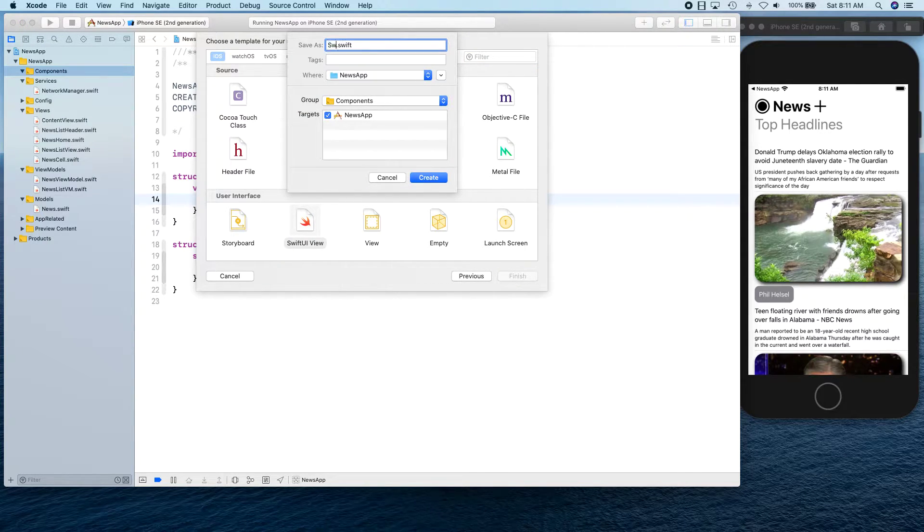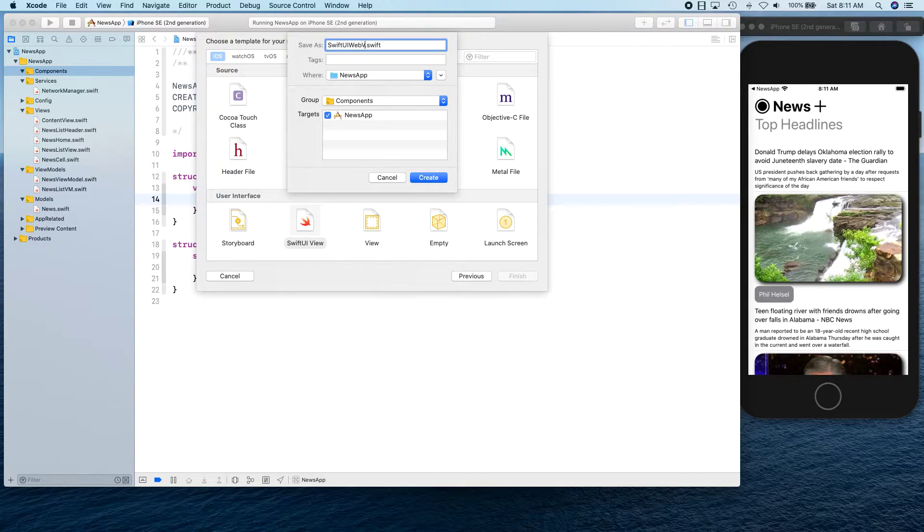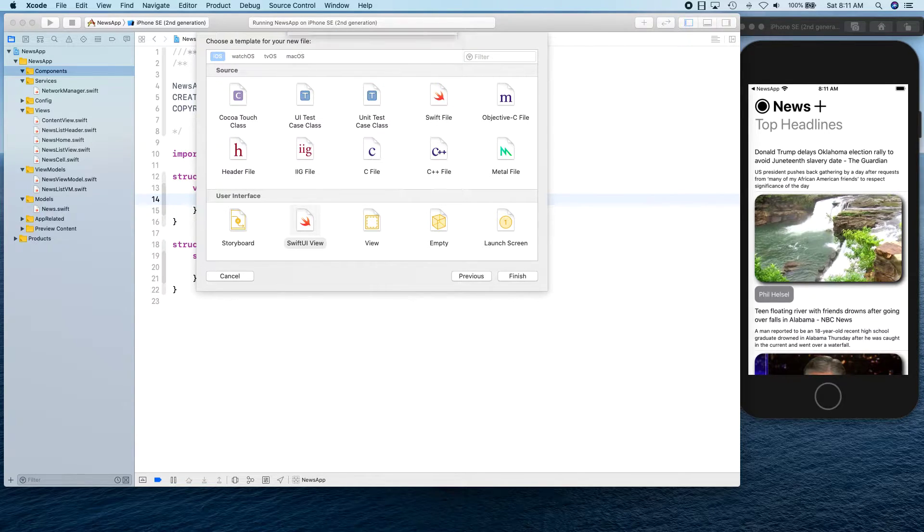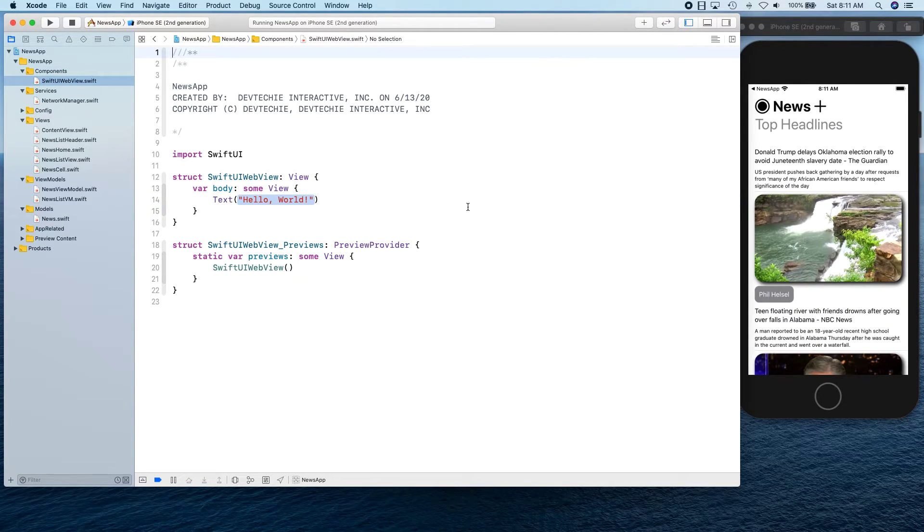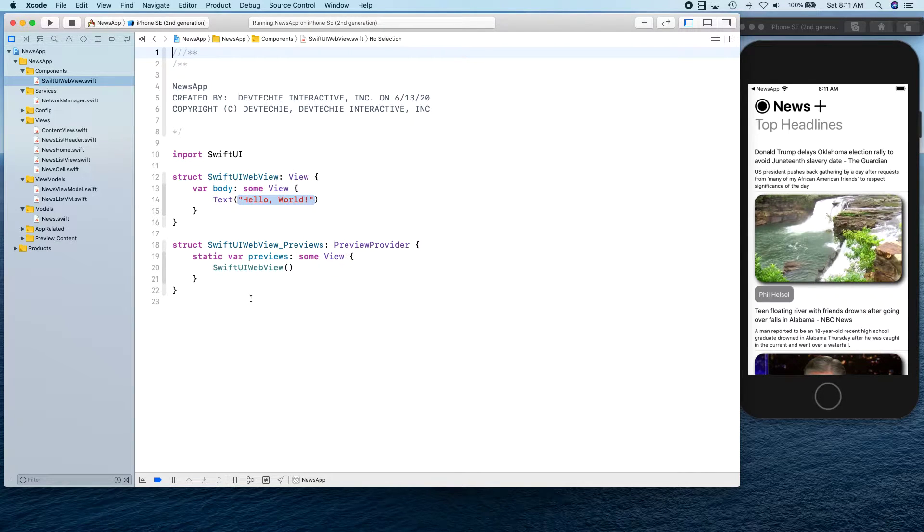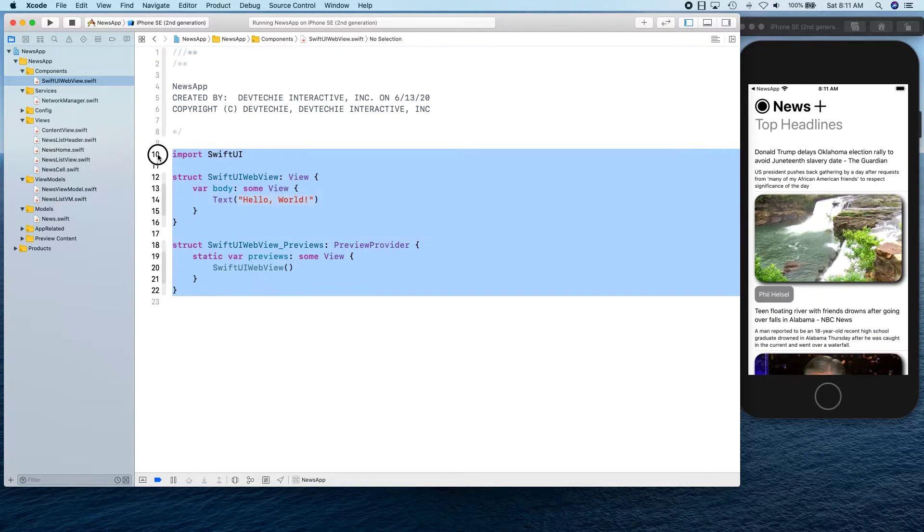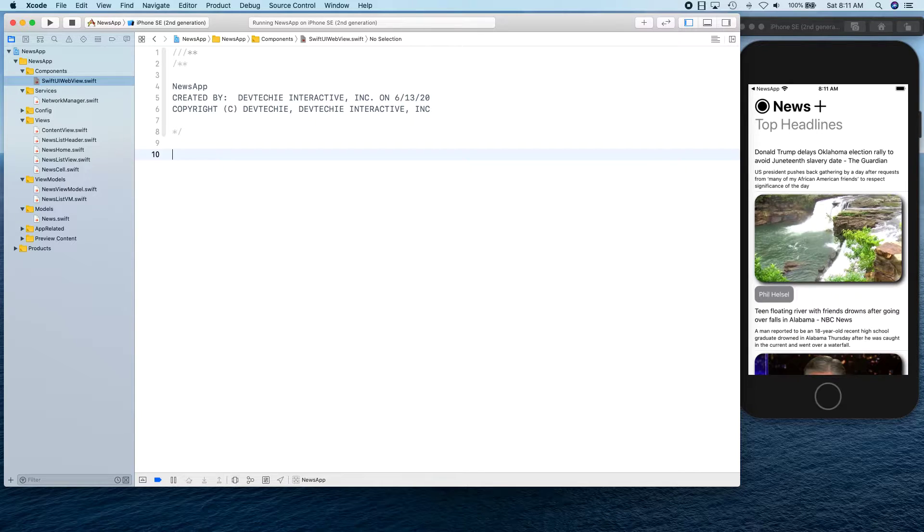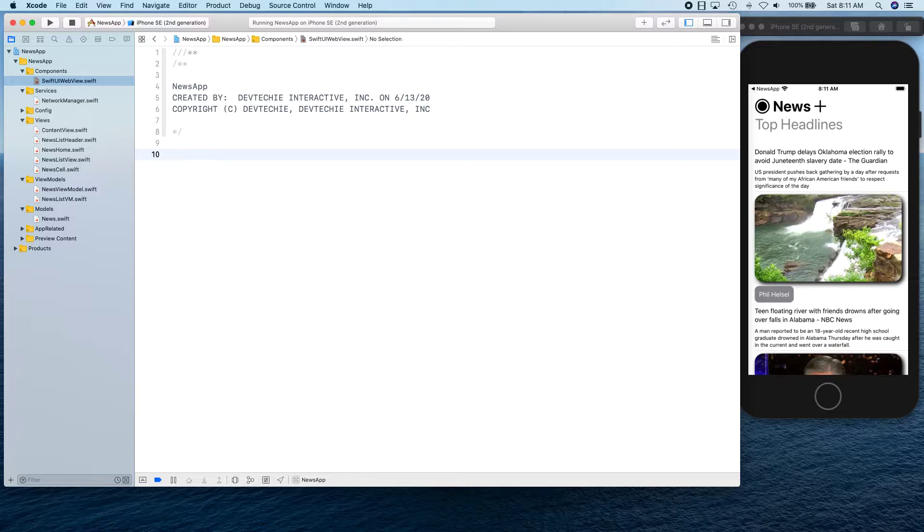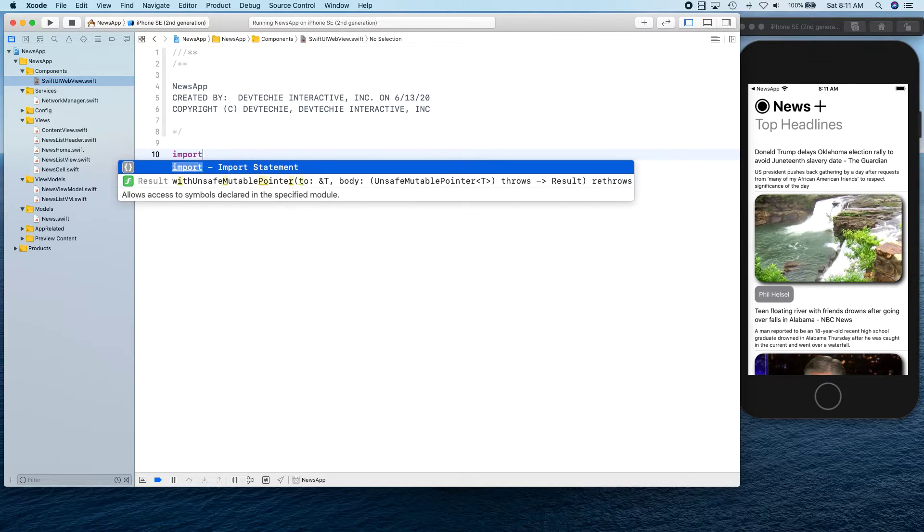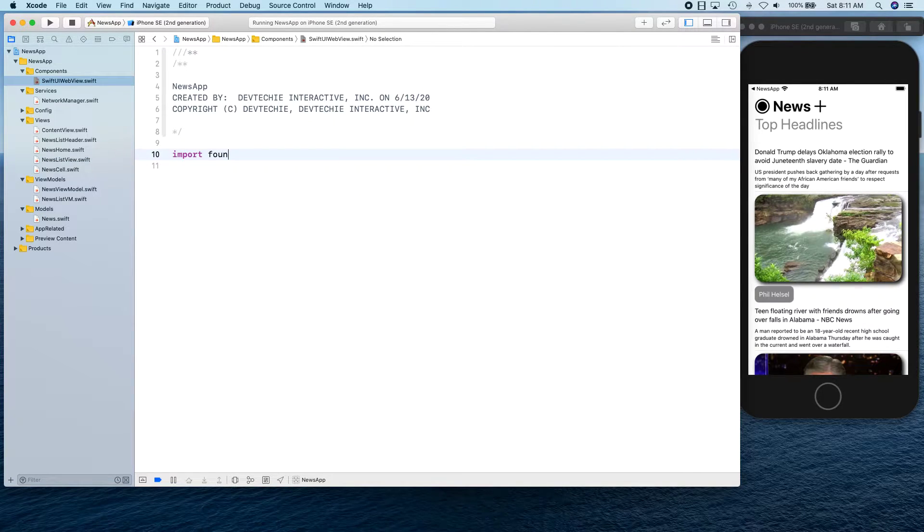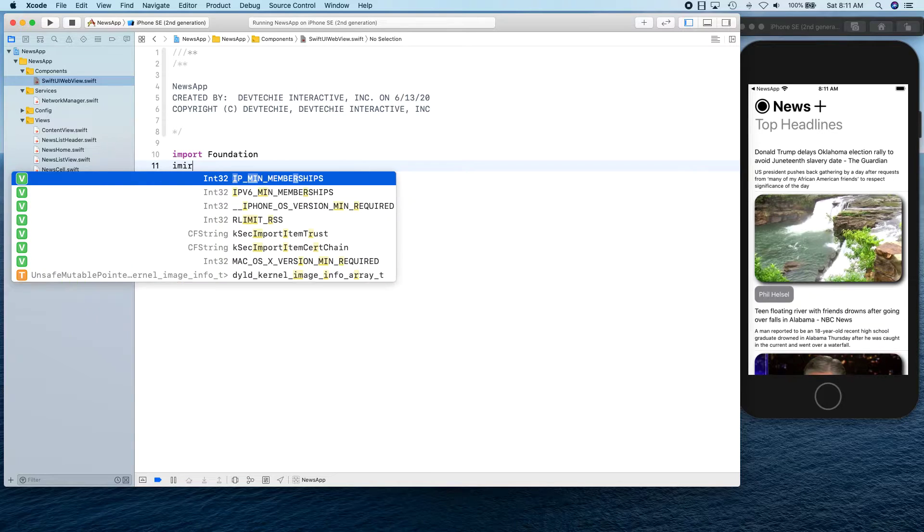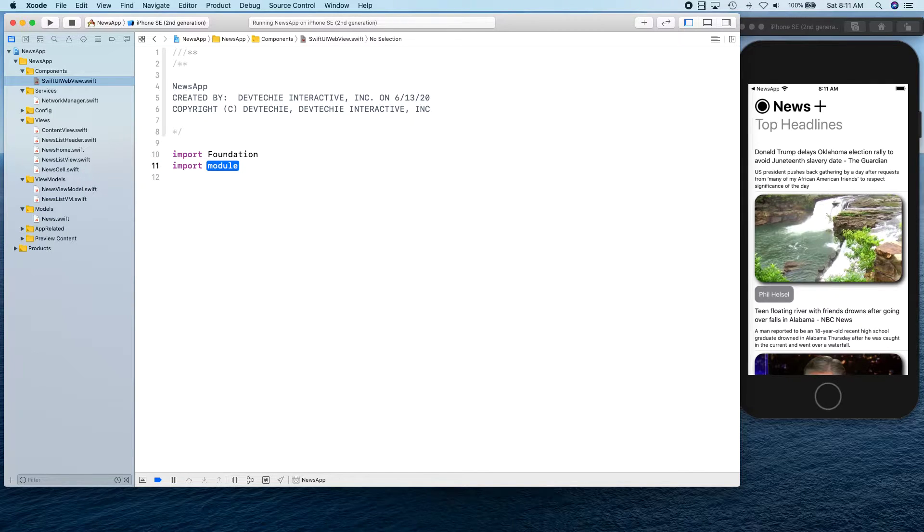We're going to simply create a SwiftUI view and I'm going to call this one SwiftUIWebView. We're going to be using UIViewRepresentable protocol here to see how you can convert basically a UIKit view into a SwiftUI view.